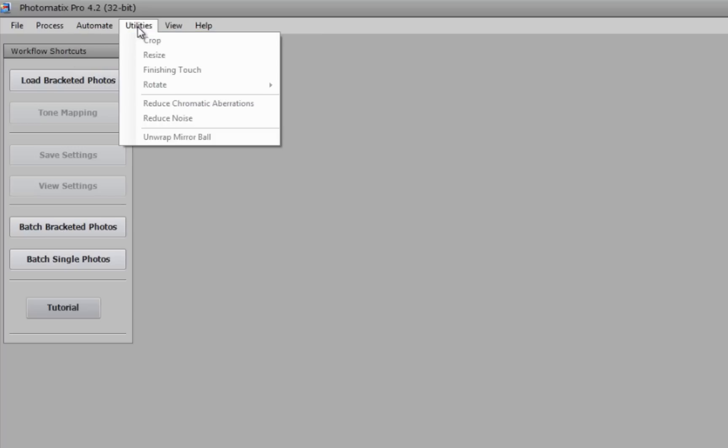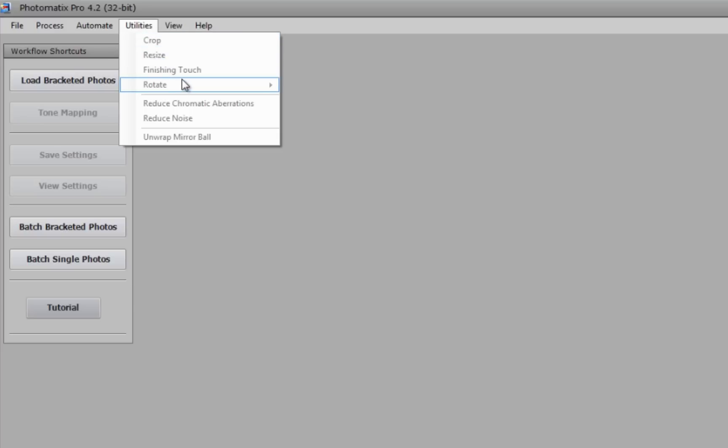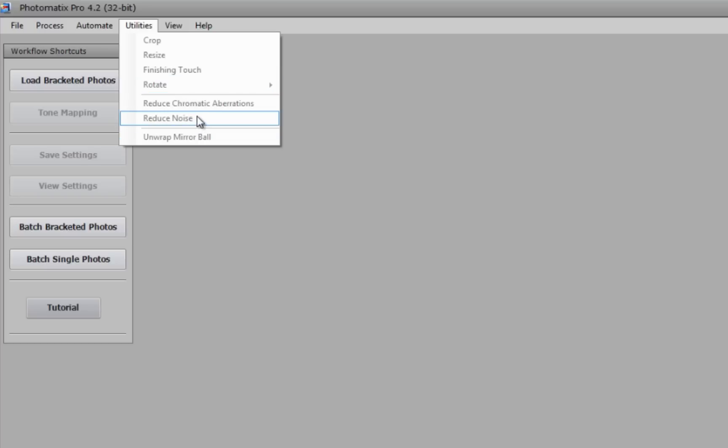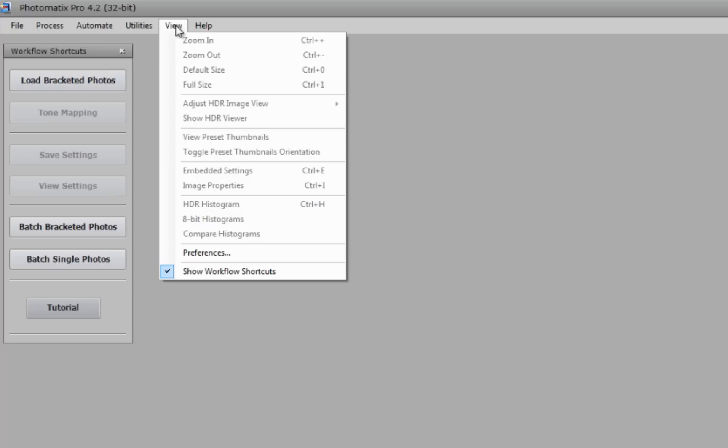Utilities menu offers a bunch of changes we can apply to the images when they are open, including crop, resize, finishing touch, rotate, reduce chromatic aberrations, reduce noise, and unwrap mirrorball. Our view menu controls what we are seeing in our workspace.